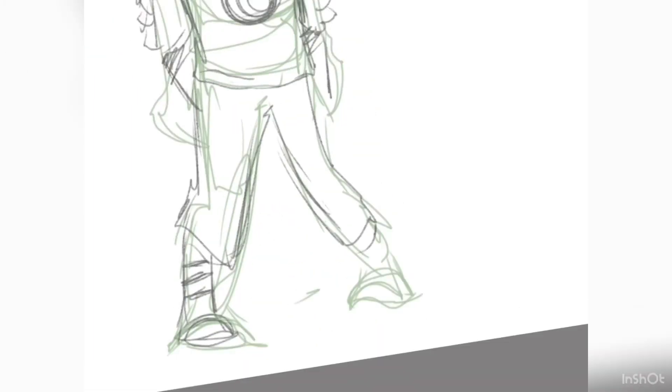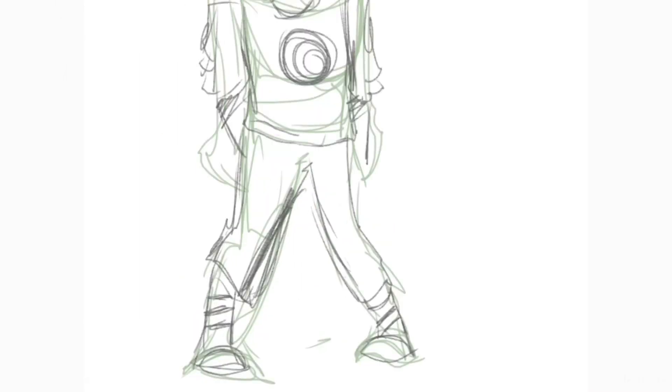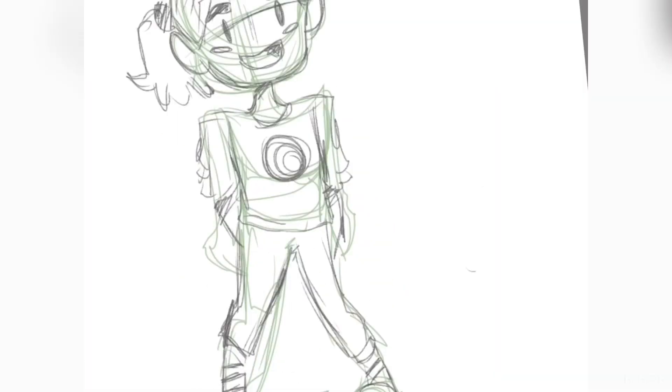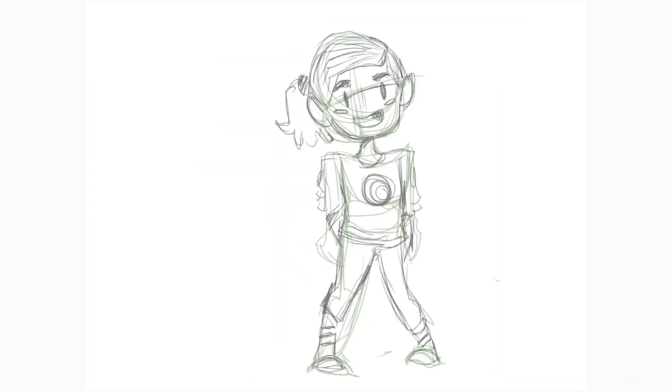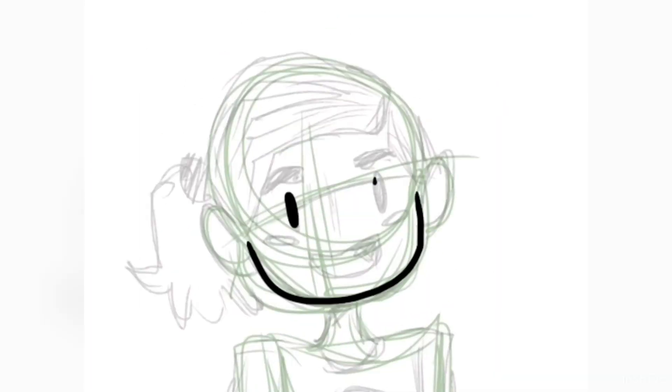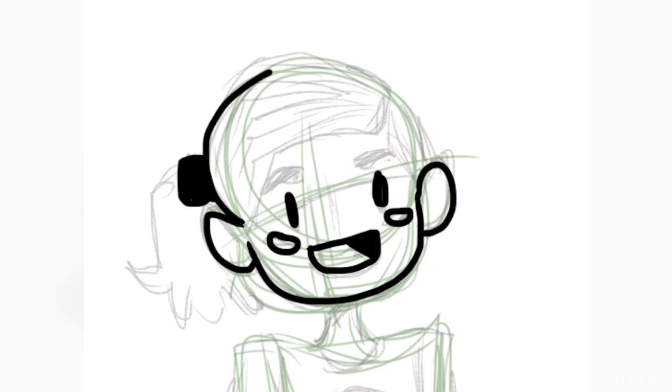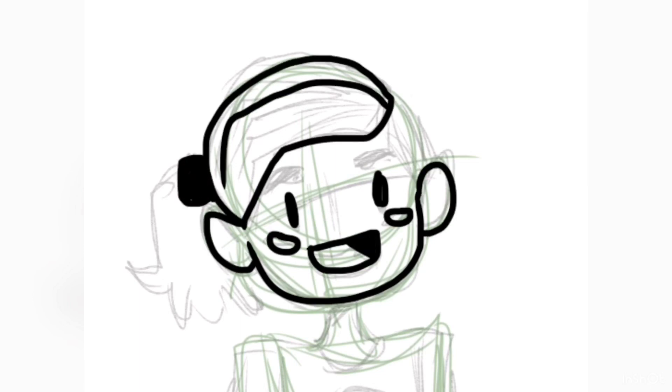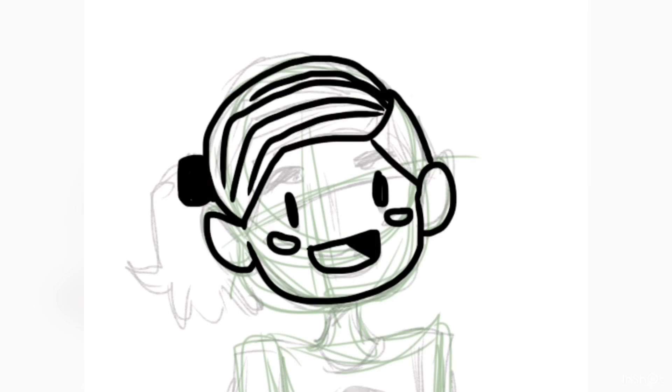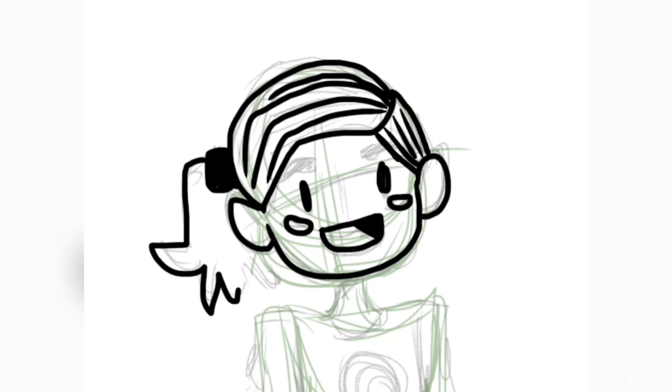I draw all the clothing, eyes, and textures on a second layer, and the first layer is just the pose. I tried doing thicker line art, and I've been doing thicker line art lately and I'm really digging it.